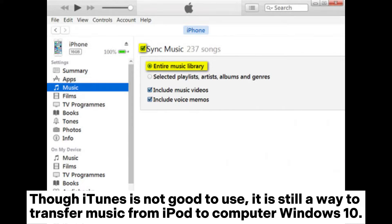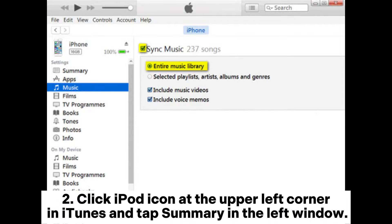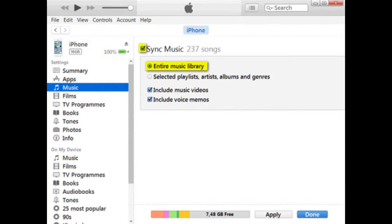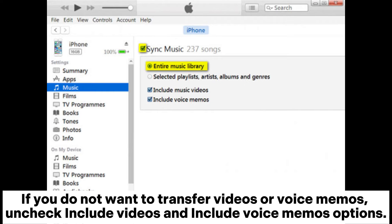Though iTunes is not ideal to use, it is still a way to transfer music from iPod to computer on Windows 10. Install the latest iTunes on your computer and plug your iPod in via USB cable. Click the iPod icon at the upper left corner in iTunes and tap Summary in the left window. Select Music and check the entire music library under Sync Music in the right window. If you do not want to transfer videos or voice memos, uncheck the Include Videos and Include Voice Memos options.